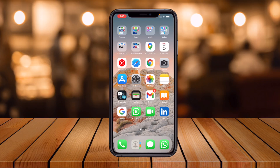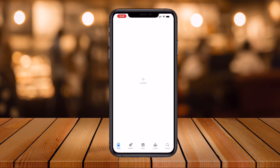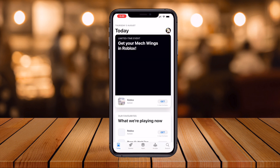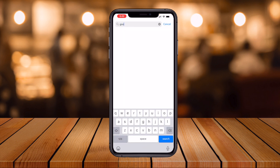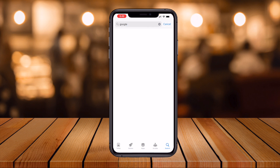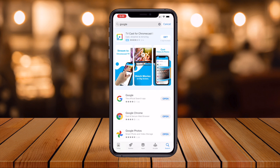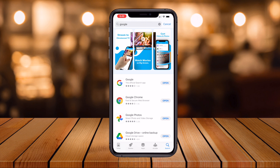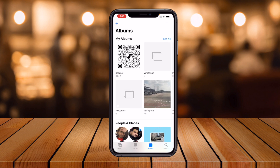Before starting the demonstration, please subscribe to our YouTube channel. Now, it's very simple. If you are already using the Google application, that's fine. Otherwise, just open your App Store or iOS Store, type 'Google', and download the Google application.